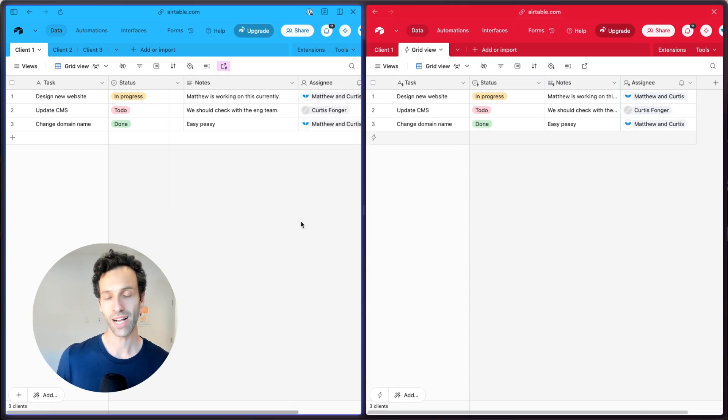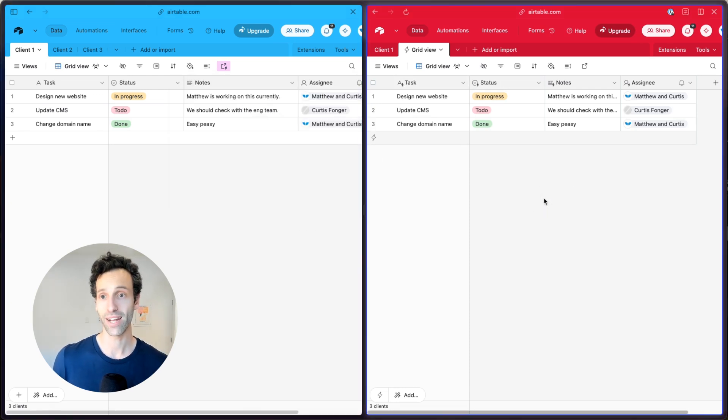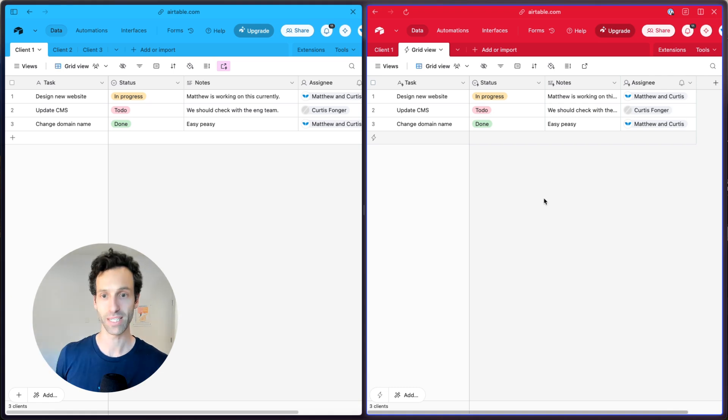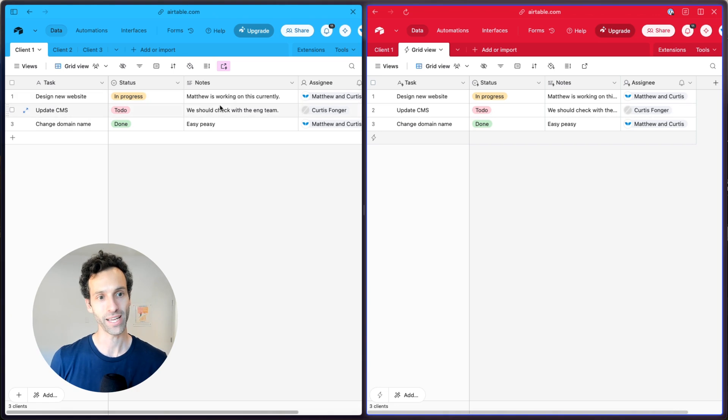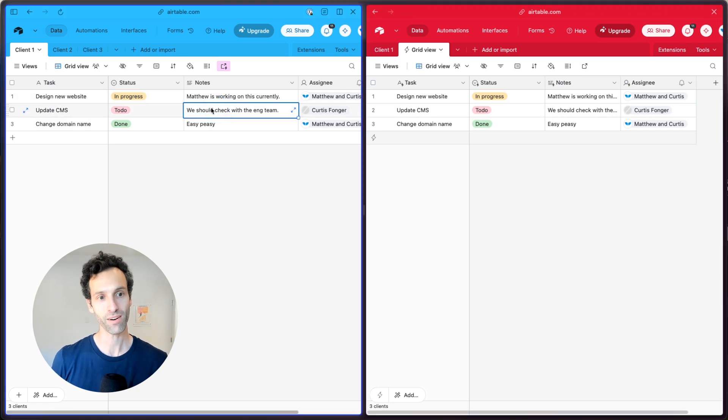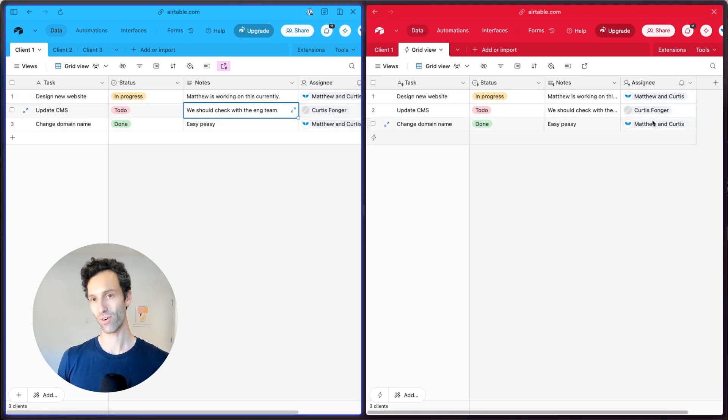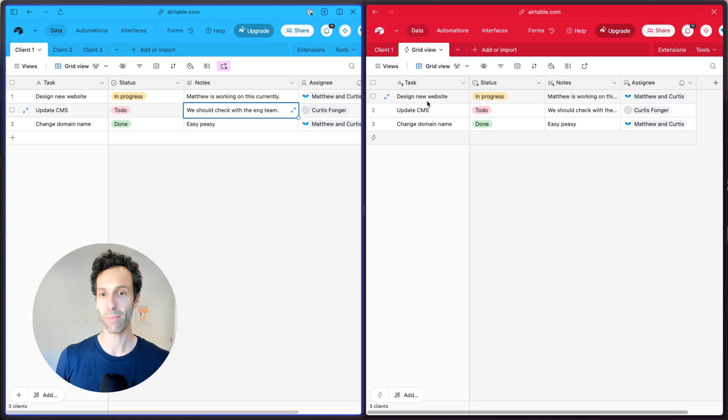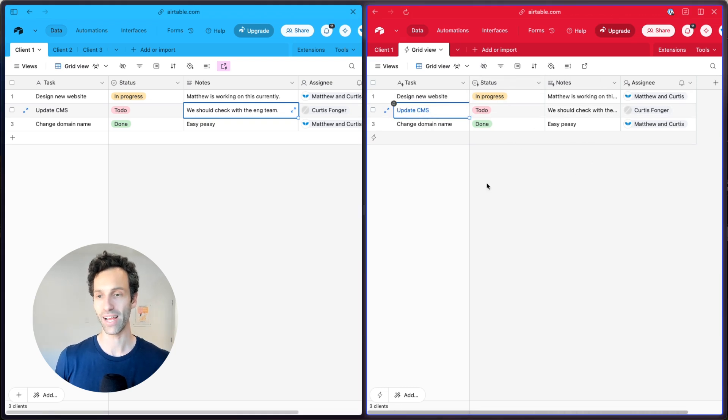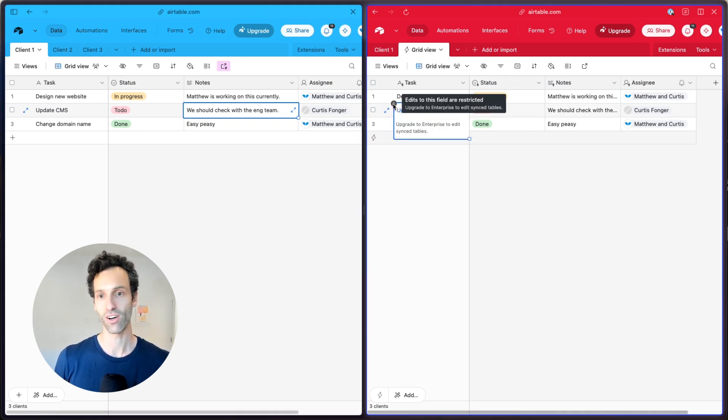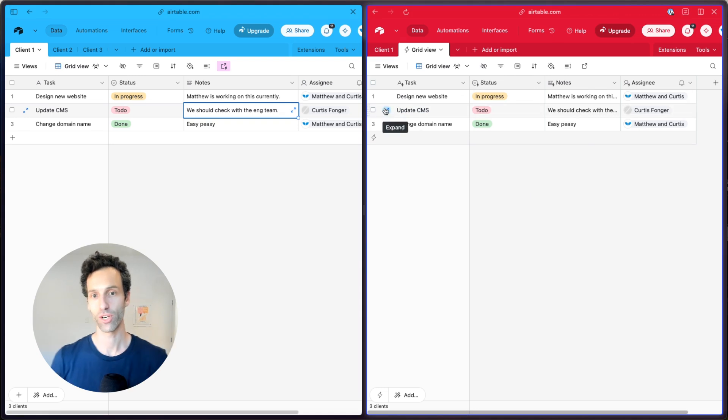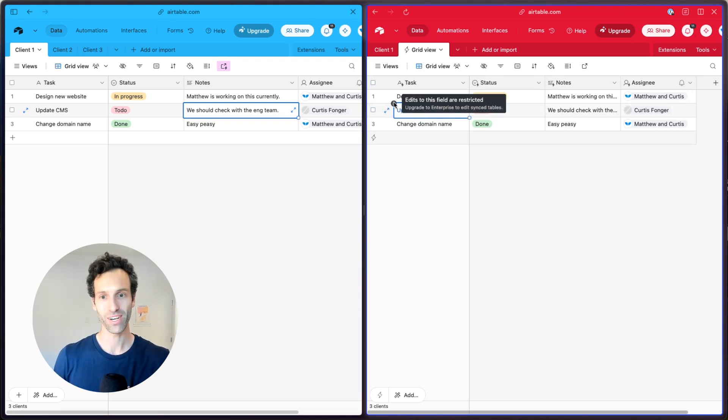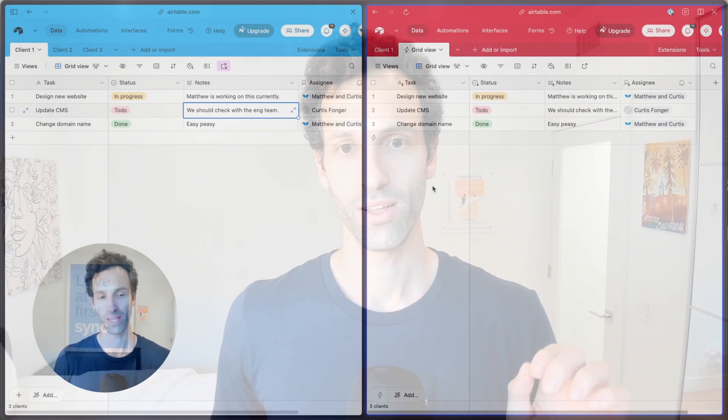Now, because I'm on a team plan and not on Airtable's more expensive business plan, these sync updates can only go in one direction. So if I make a change over here, it will sync over to this other one, right? But if I make a change on the client side, it won't let me. This is all locked. These fields are restricted. In fact, you need to upgrade to enterprise to edit those sync tables.